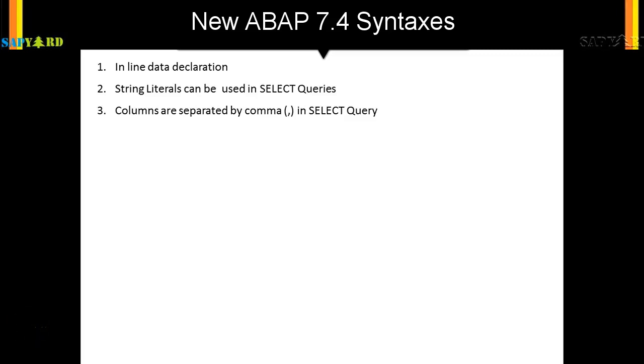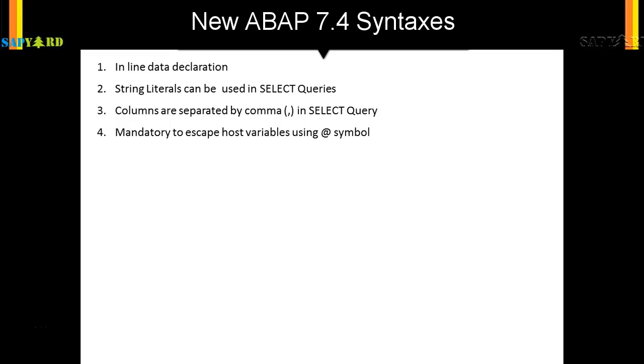Coming to the next feature, let's see what is in store for us. It is mandatory to escape host variables in the SELECT using the @ symbol. We have already discussed it, so we'll not do it again. Then we can concatenate using pipe operators.